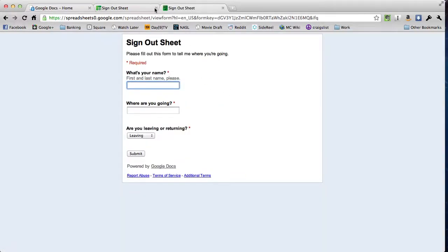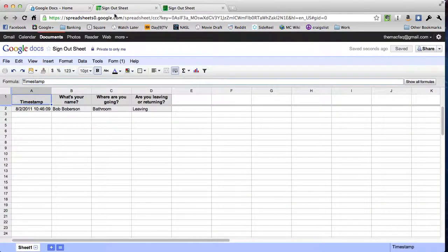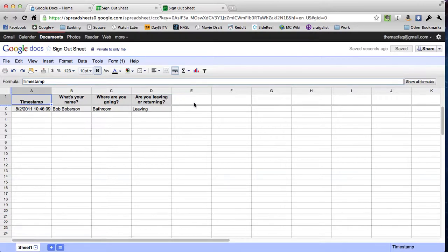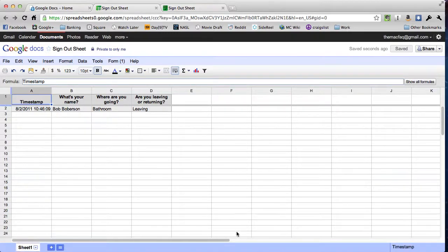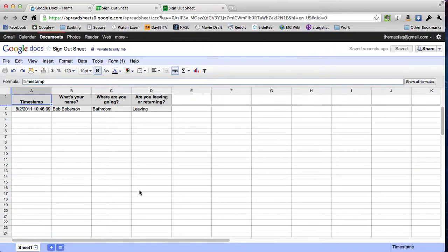Your student will only have an option to go back to the form and fill it out again. But if you go to your spreadsheet, there is your entry for Bob Bobberson leaving to go to the bathroom at 10:46:09 AM. So as this thing fills up and you get more and more data in here, you can start to do some really cool stuff. And we'll talk about all that in later videos.